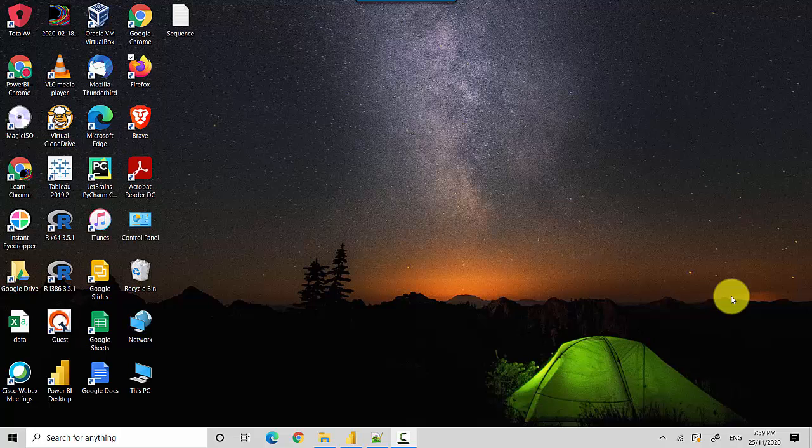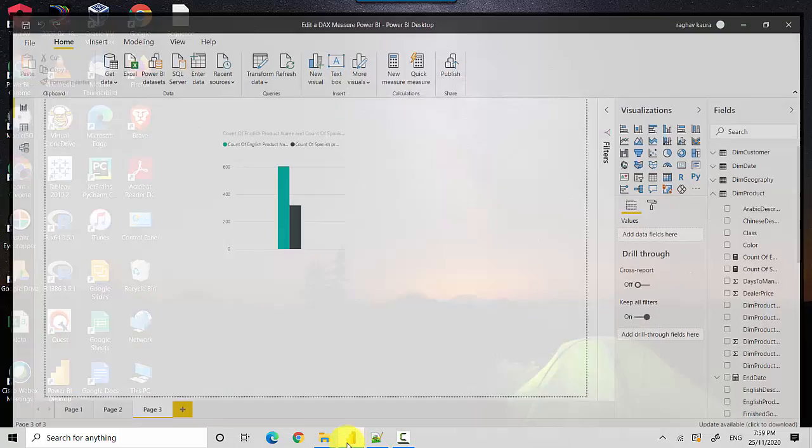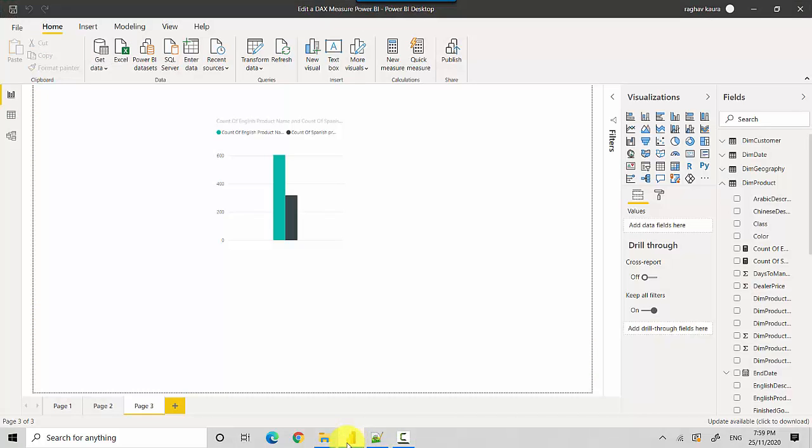Hey everyone, in this video we will learn how to edit a measure in Power BI. Let's start. I've got this Power BI file here with me. I've also got a link to this file in the video notes should you want to download the file and do the tutorial along with me.